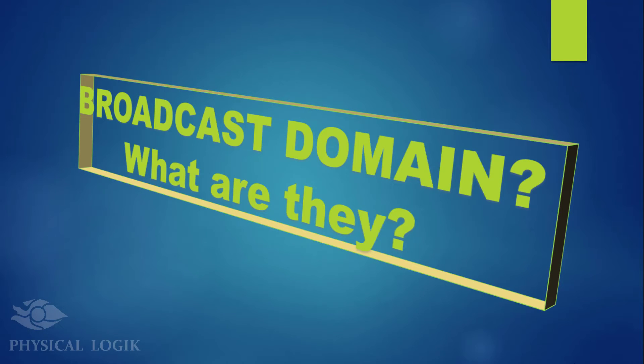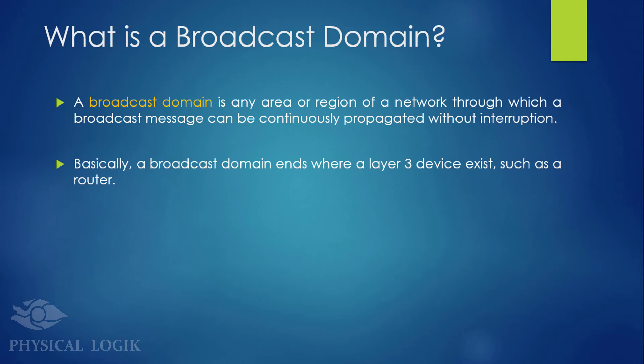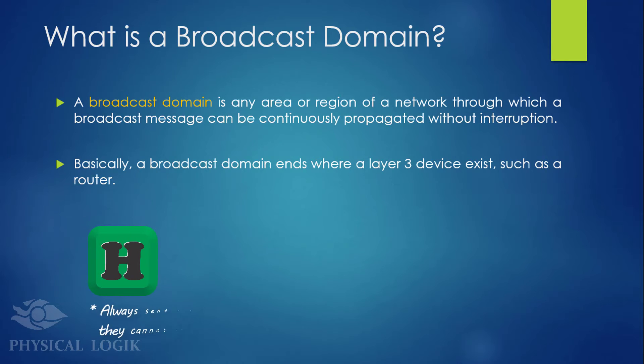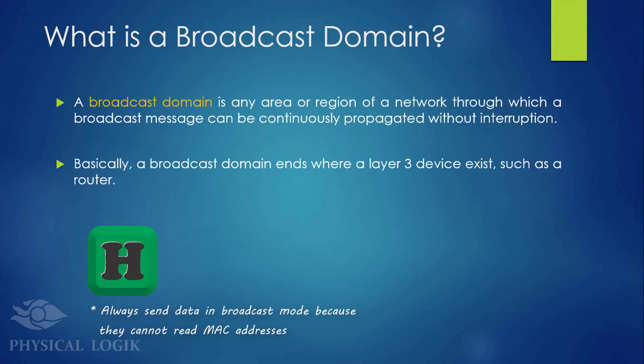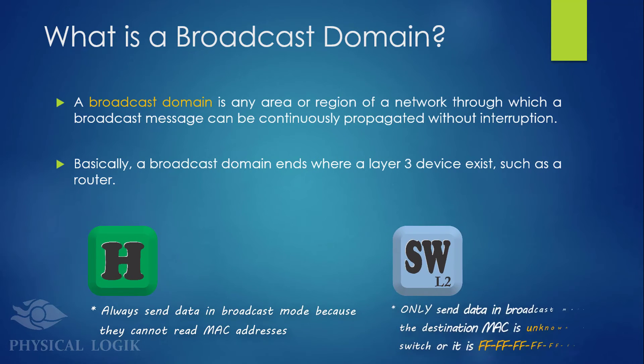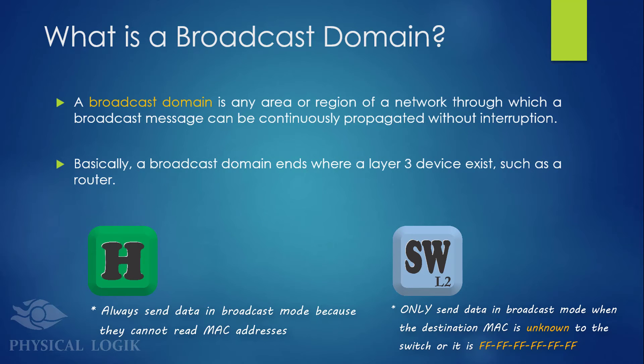What is a broadcast domain? Firstly, we need to know that hubs always send data in broadcast mode, and switches may send data in broadcast mode only when necessary. With this, a broadcast domain is any region of a network through which message broadcasts can be propagated continuously without interruption.